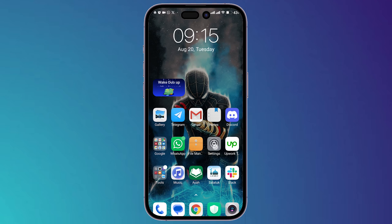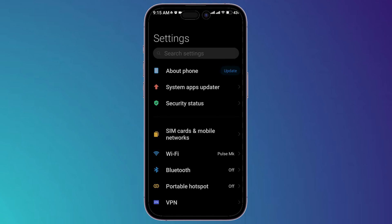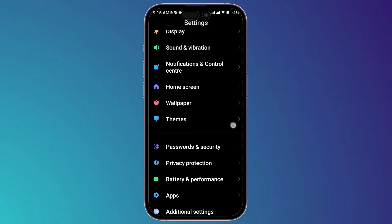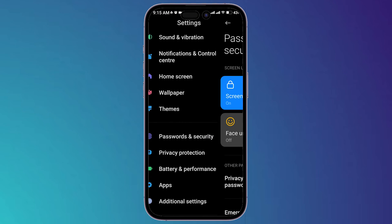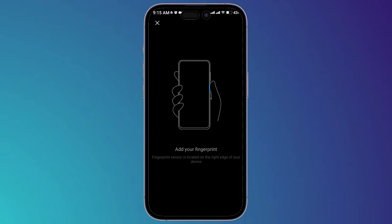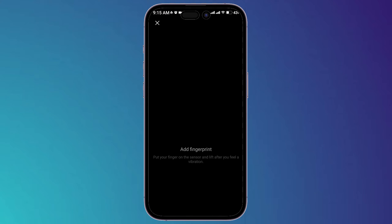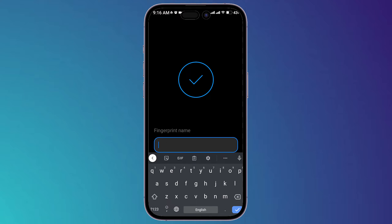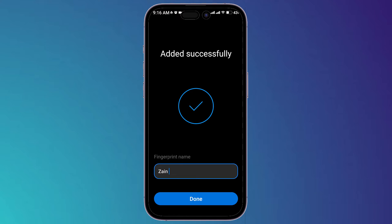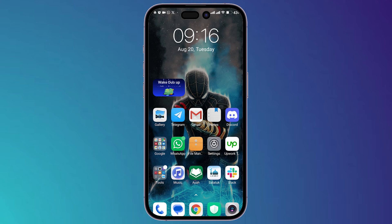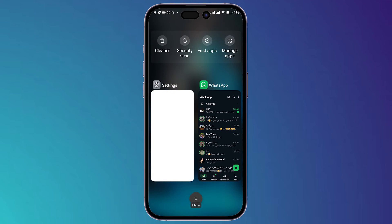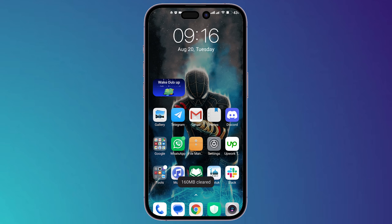It will ask you to set up a face or fingerprint to lock or unlock the chat, so setting a fingerprint or face lock is very important for this step. Go back to Settings, then Passwords and Security, and add a fingerprint. Name the fingerprint you added, then click Done.